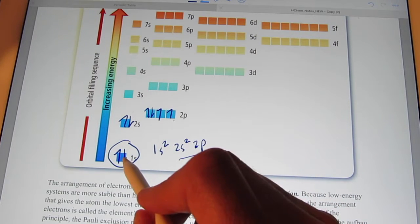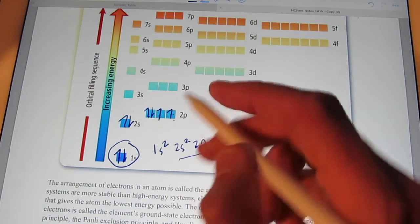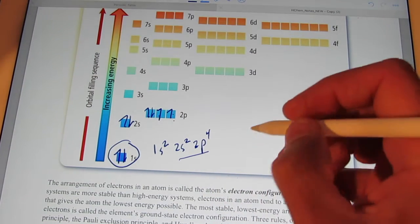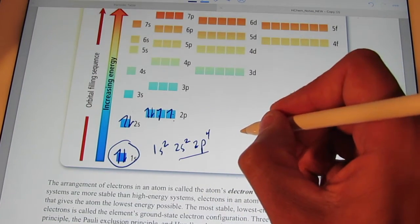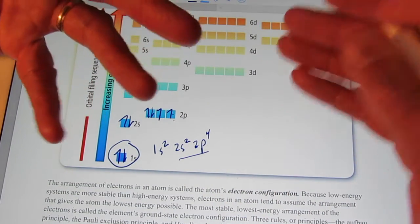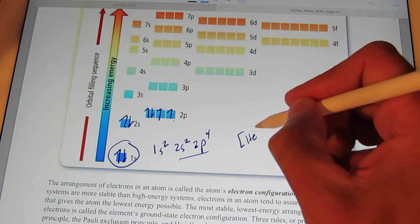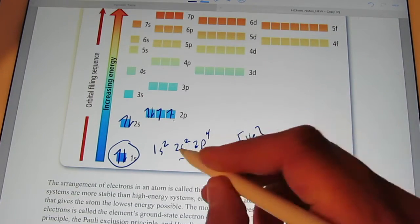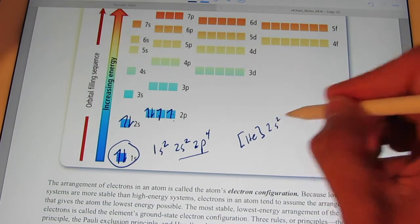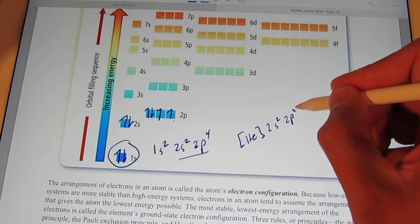So oxygen is 1s2, 2s2, 2p4. If I were to write the shorthand notation, I would put the noble gas before oxygen, which is still helium, in brackets, and then just write the rest of the configuration: 2s2, 2p4.